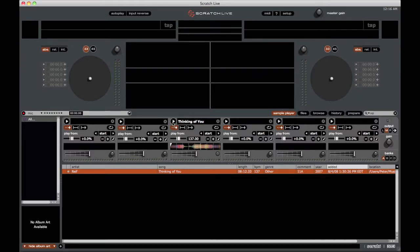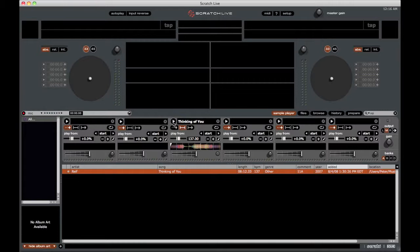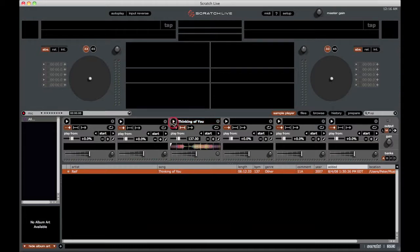We then have hold mode, which is the second one here. This one works where you simply just hold down the play button and it'll play the clip, it'll stop when you release.